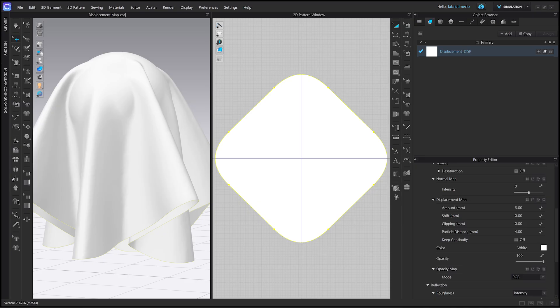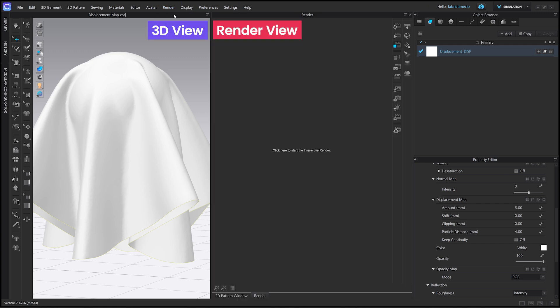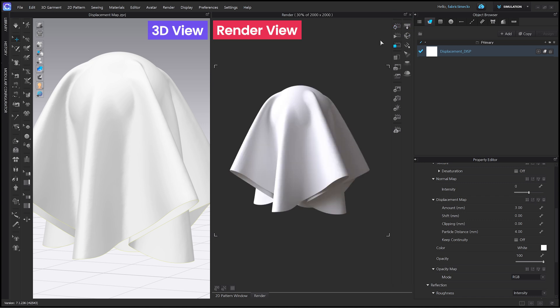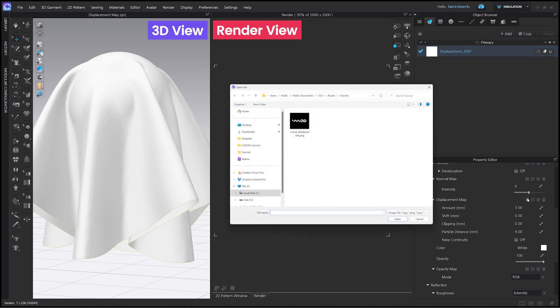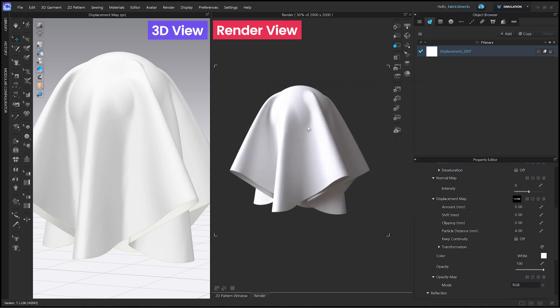A displacement map does not immediately show changes in the 3D view. The changes are visible only in the render window. Click the render button in the top bar to open the render window. Click on interactive render. Now, let's apply a displacement map in Clo. Click on this icon next to displacement map.